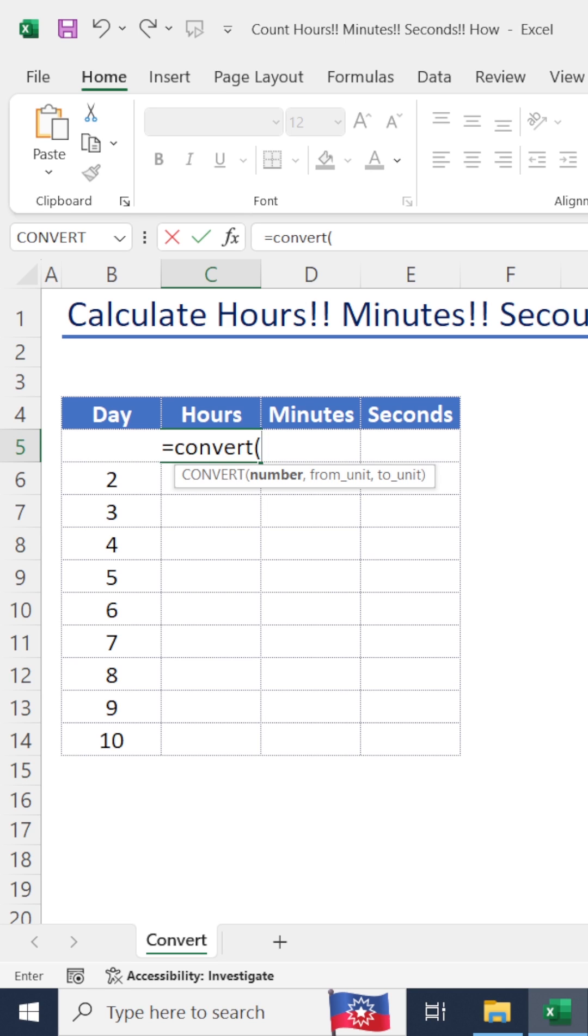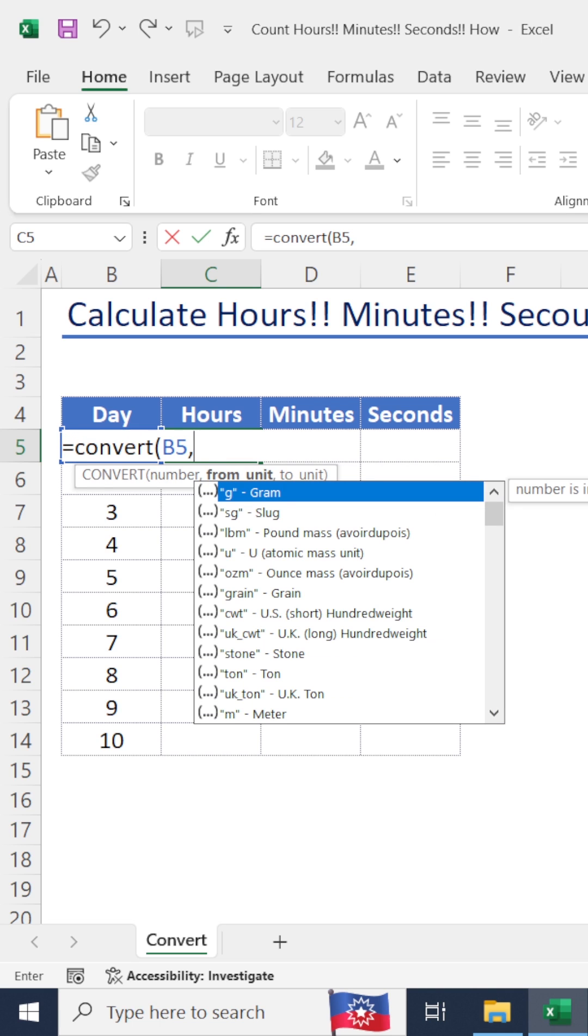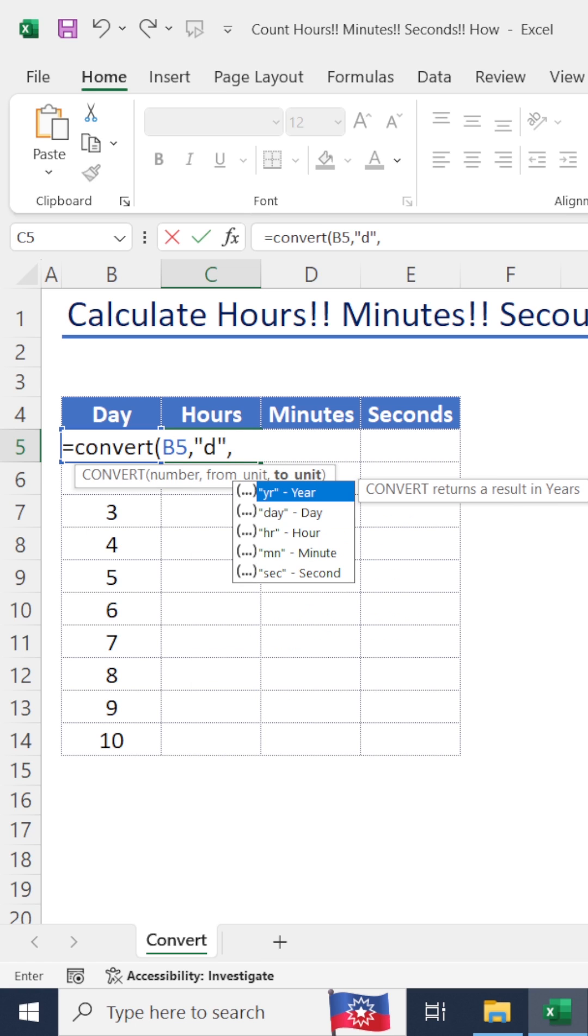number that needs to be converted - this one. Next one is from_unit. Here we are going to convert day, so code 'd' for day, comma. Final one is to_unit - update hours here.